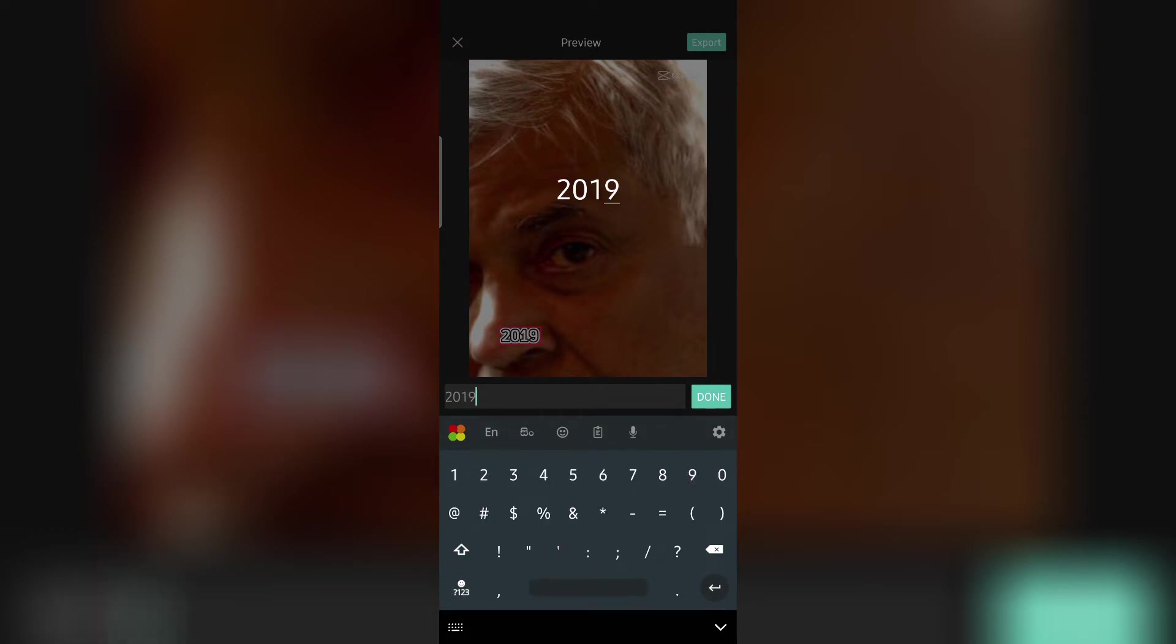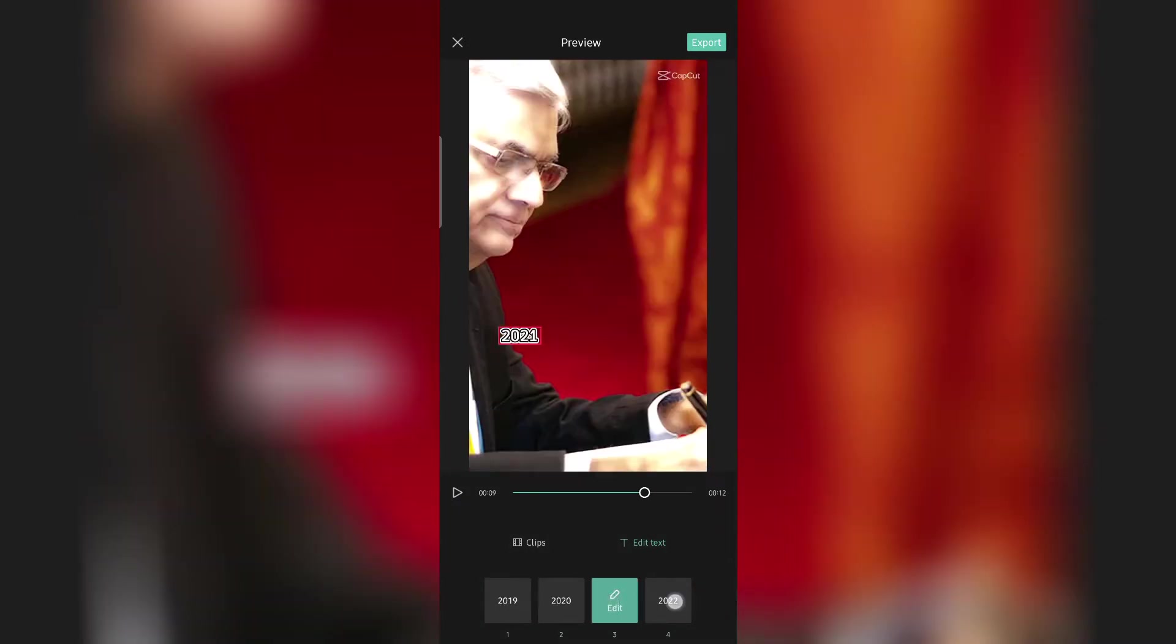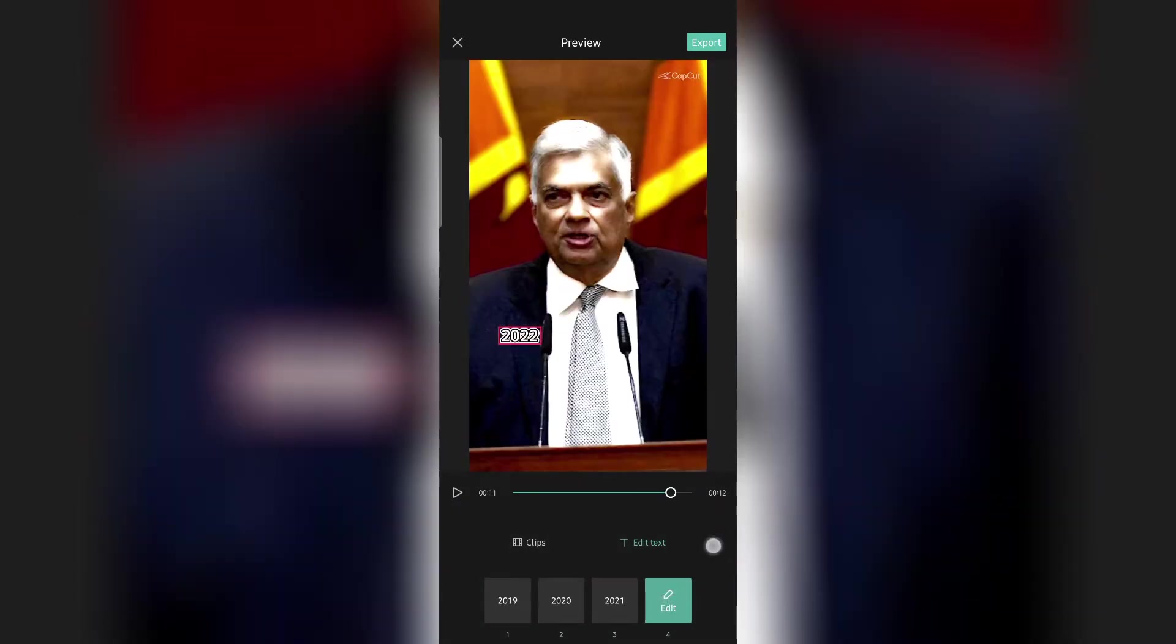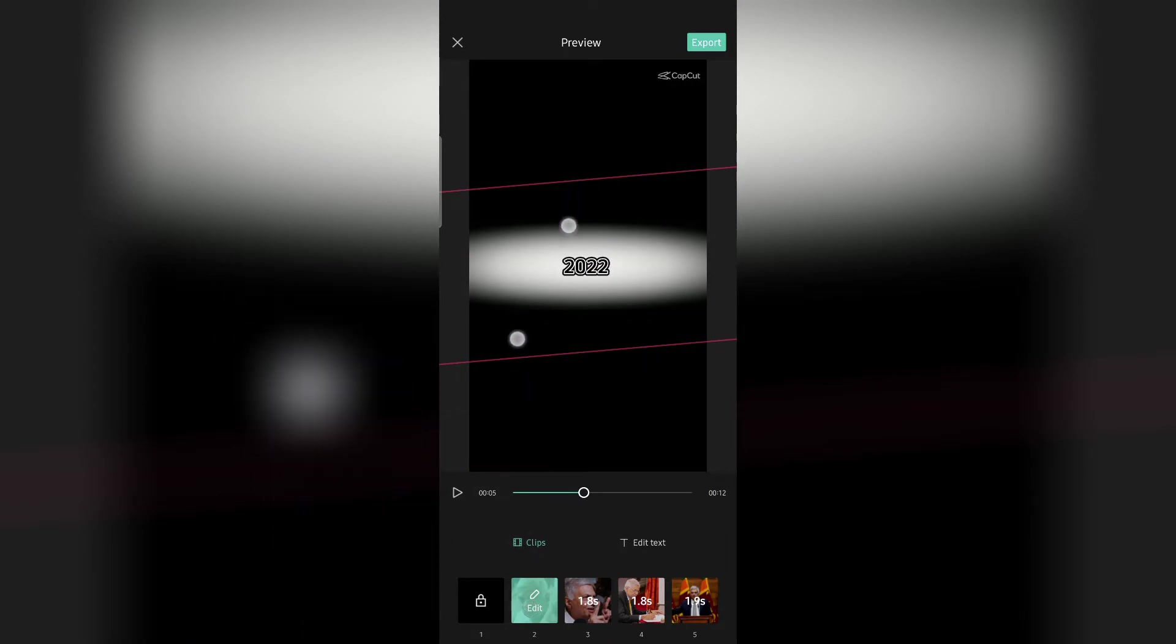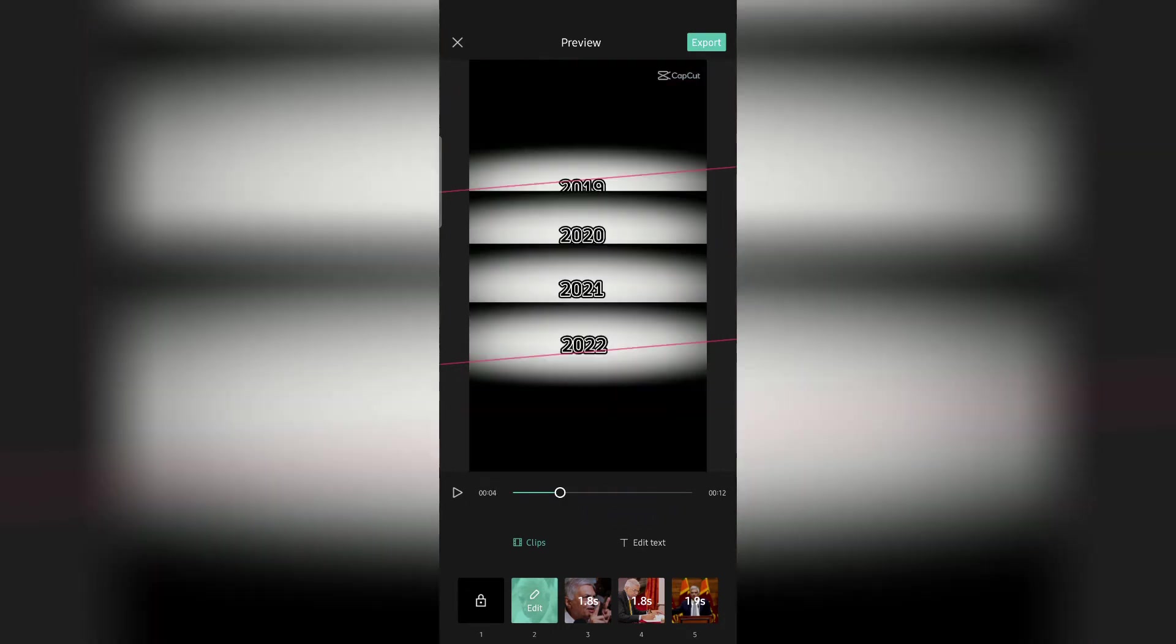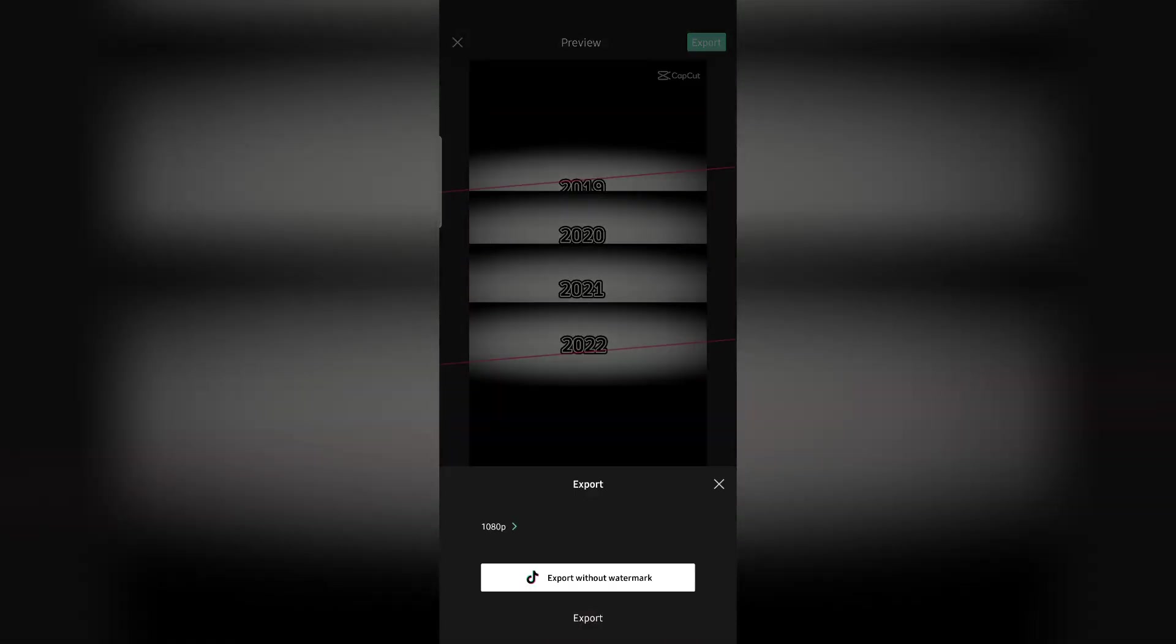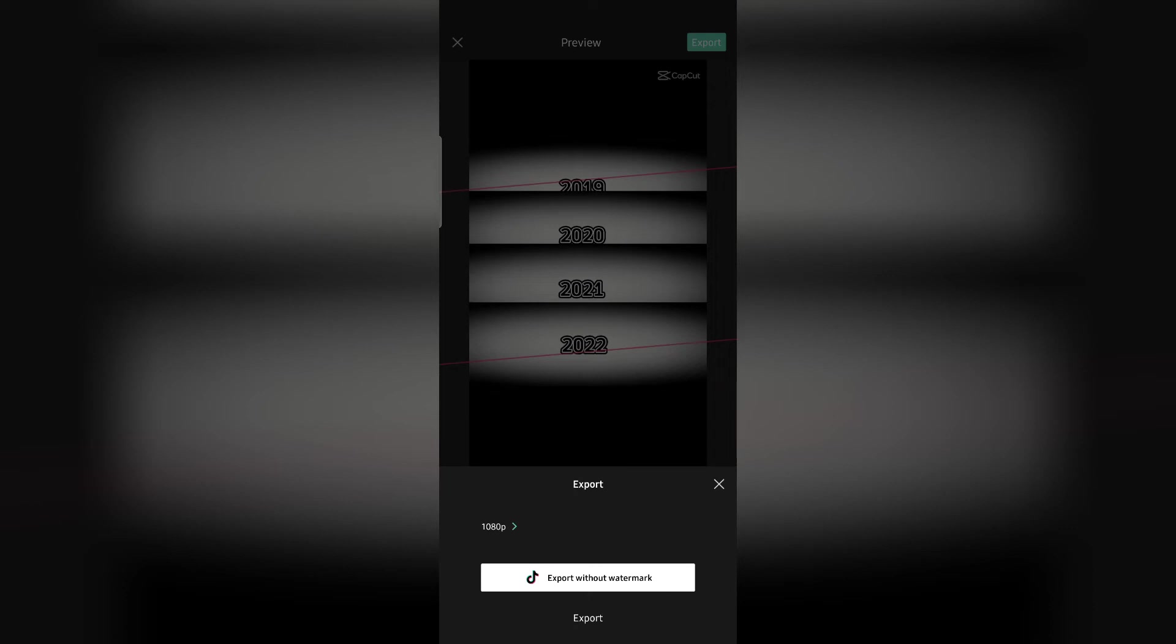You can continue editing the video settings and adjust the resolution to 1080p. When you're ready to finish, you can export the video using the export without watermark option.